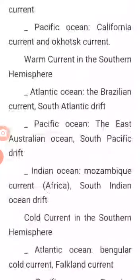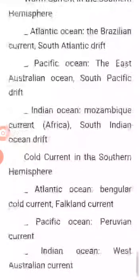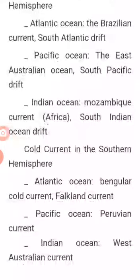Warm currents in the southern hemisphere — Atlantic Ocean: the Brazilian currents and the South Atlantic Drift. In the Pacific Ocean: the East Australian current, and the South Pacific Drift. In the Indian Ocean: the Mozambique currents in Africa.